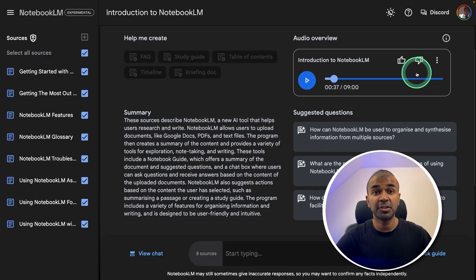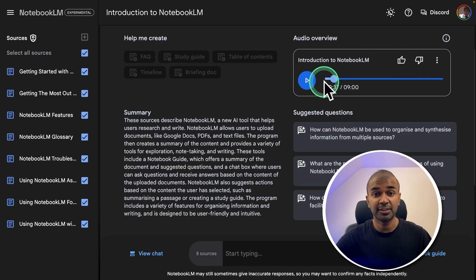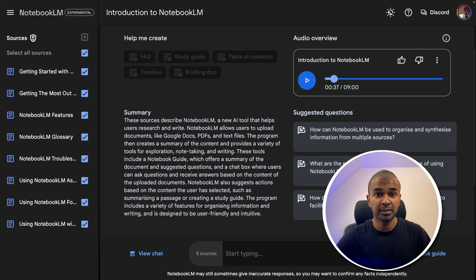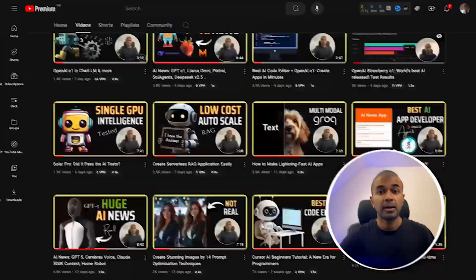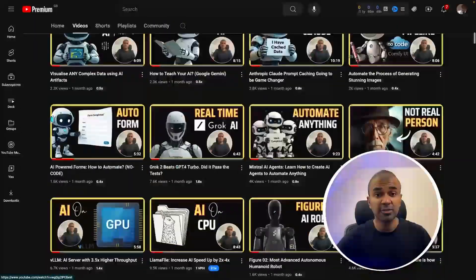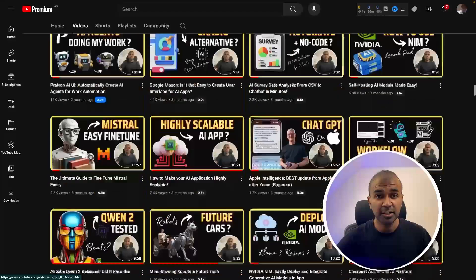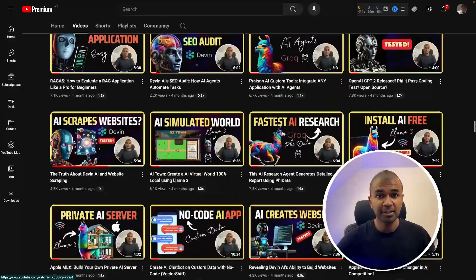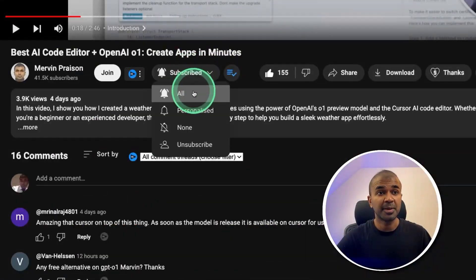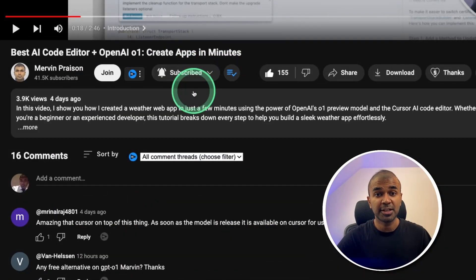These responses will also have the citation from where it took the details from. Finally, you are able to generate a podcast like this. I'm going to take you through step by step. But before that, I regularly create videos in regards to artificial intelligence on my YouTube channel.